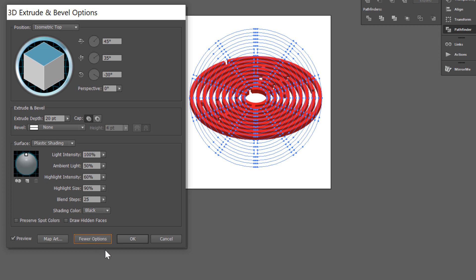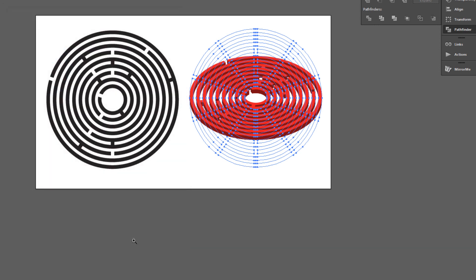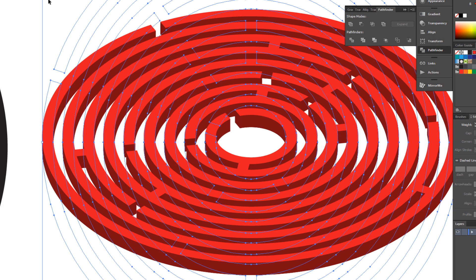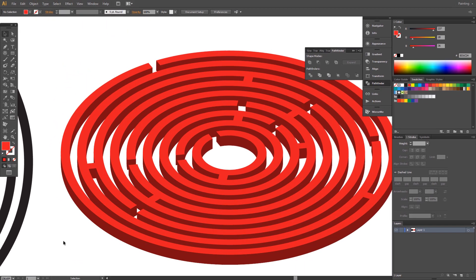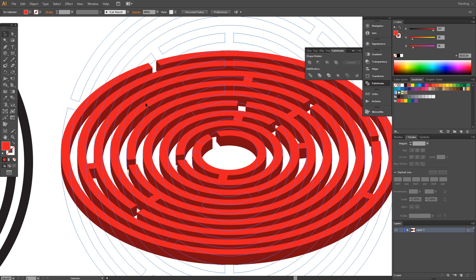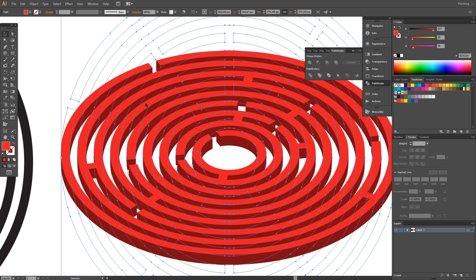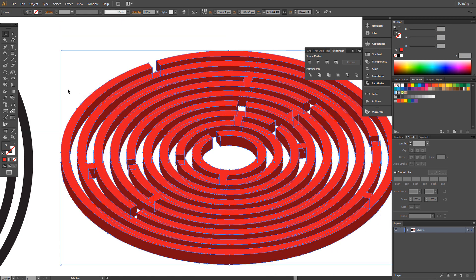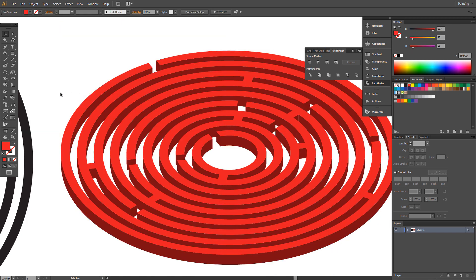Now click OK. It's very nice. Select and go to Object Expand Appearance. Our 3D Maze is ready.